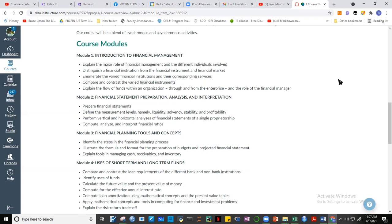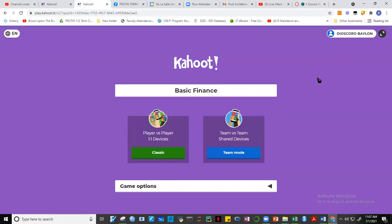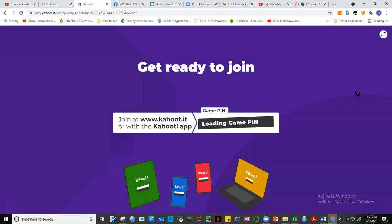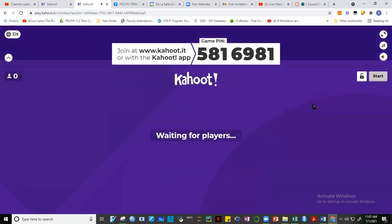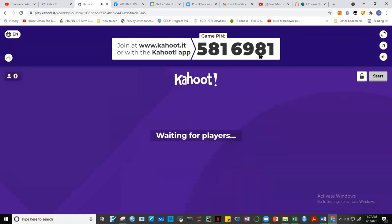For today we'll have our first financial literacy self-test using Kahoot. Please open kahoot.it — that's w.kahoot.it — and load this game pin: 5816981. Kindly write your family name first, then your first name.